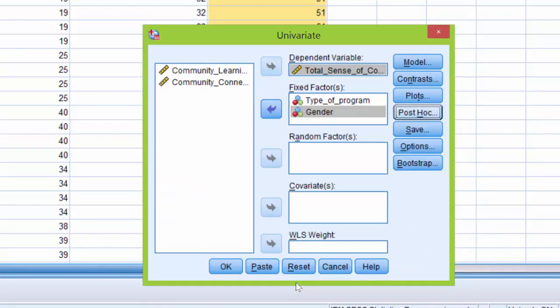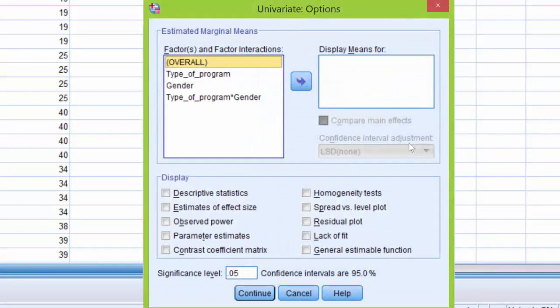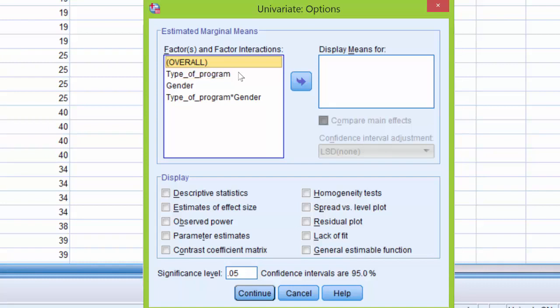So what we do need to do here though is to click the Options box. Now the first thing that we're going to do when we're presented with the univariate options dialog box is move our independent variables as well as the interaction from the factors and factors in our interactions box into the display means for box.